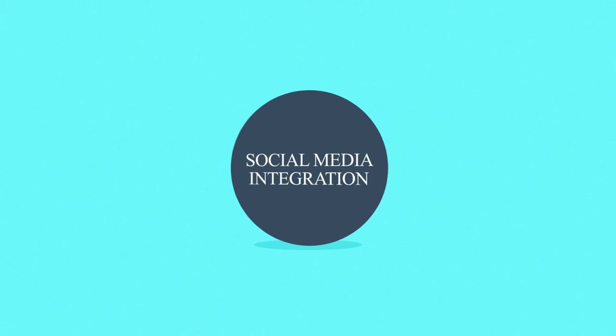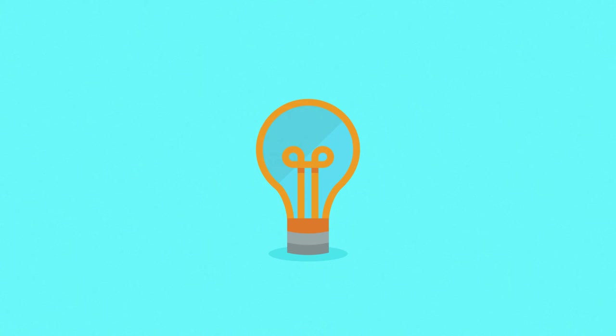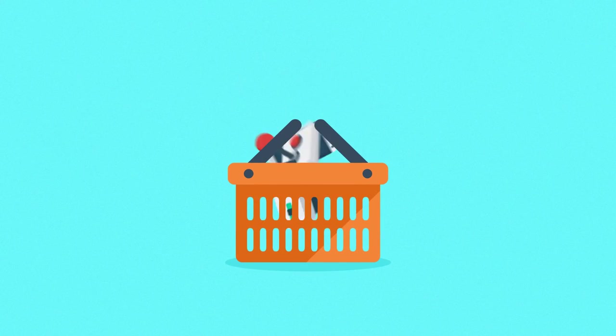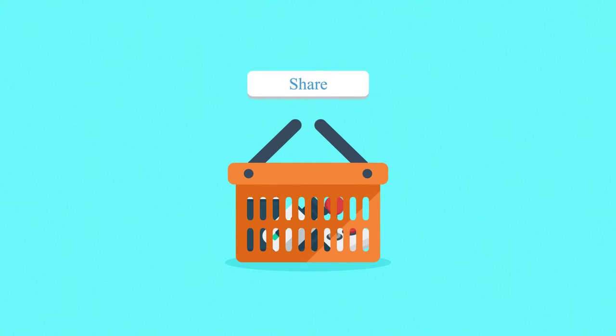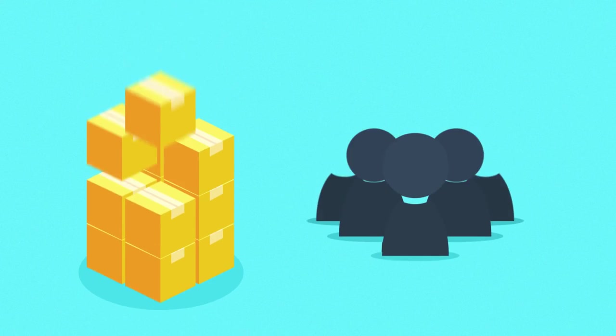Number four: Social media integration. Just one example to give you an idea. Give your customers the opportunity to share their purchases with friends on social networks and watch the number of sales and new customers grow.